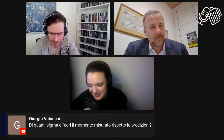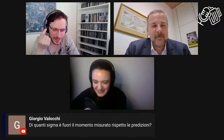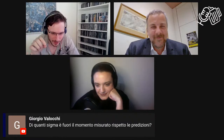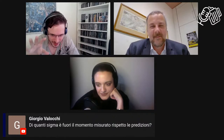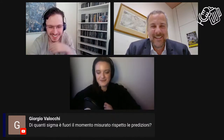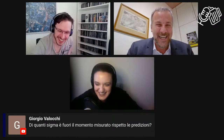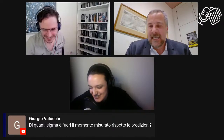Si è unito alla chat Giorgio Valocchi, che fa una domanda un po' nerdosa: di quanti sigma è fuori il momento misurato rispetto alle predizioni? Ha qualche rudimento di statistica, quindi sa cosa significa deviazione standard — il sigma di cui si parla è la deviazione standard statistica, non la particella sigma.